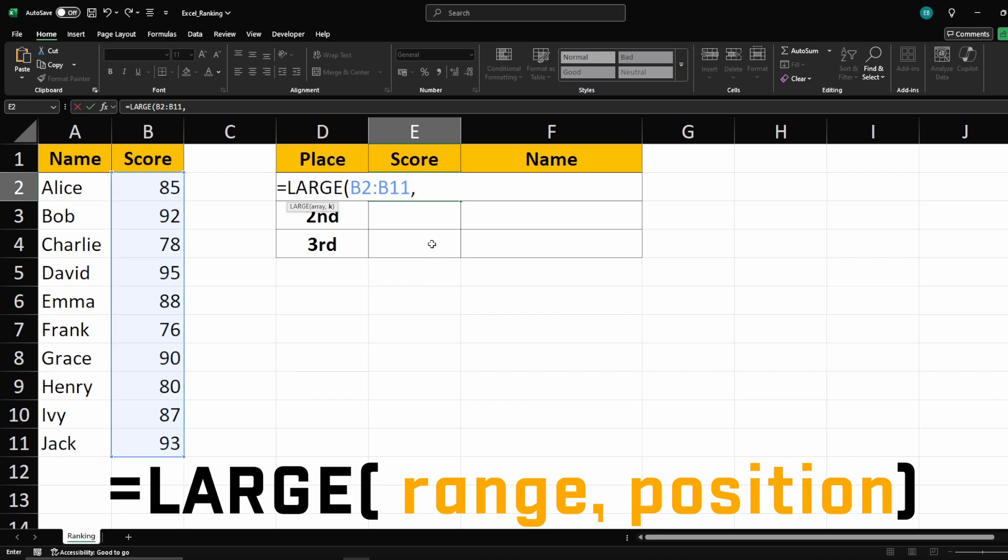Next, type a comma, and enter the position we want to find. For example, if you want 1st place, enter 1.